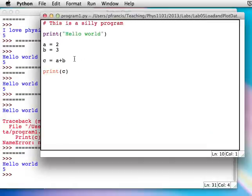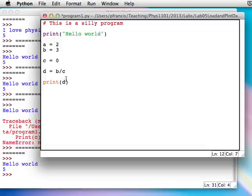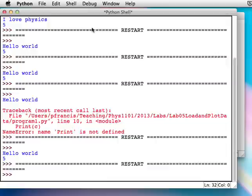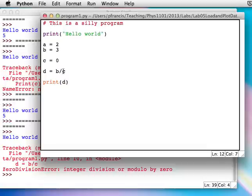Here's another example of a mistake. Let's say c equals 0 and we tried to get d equals b over c — so we're dividing by zero, which won't work. Computers can't do that. We'll try to print d. Save and run. That's telling us there's a mistake on line 10: d equals b over c — ZeroDivisionError. Which gives you a pretty good clue that you divided by zero.